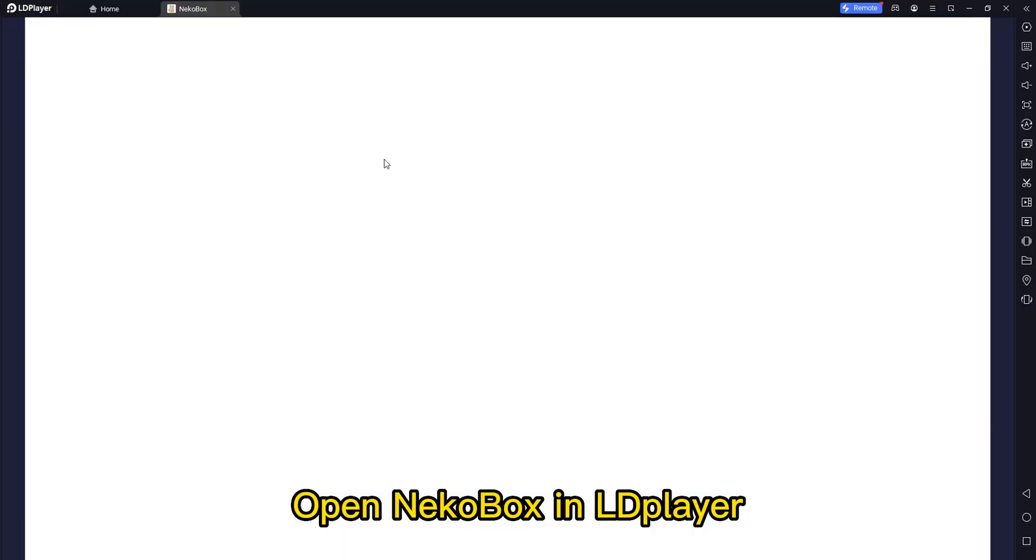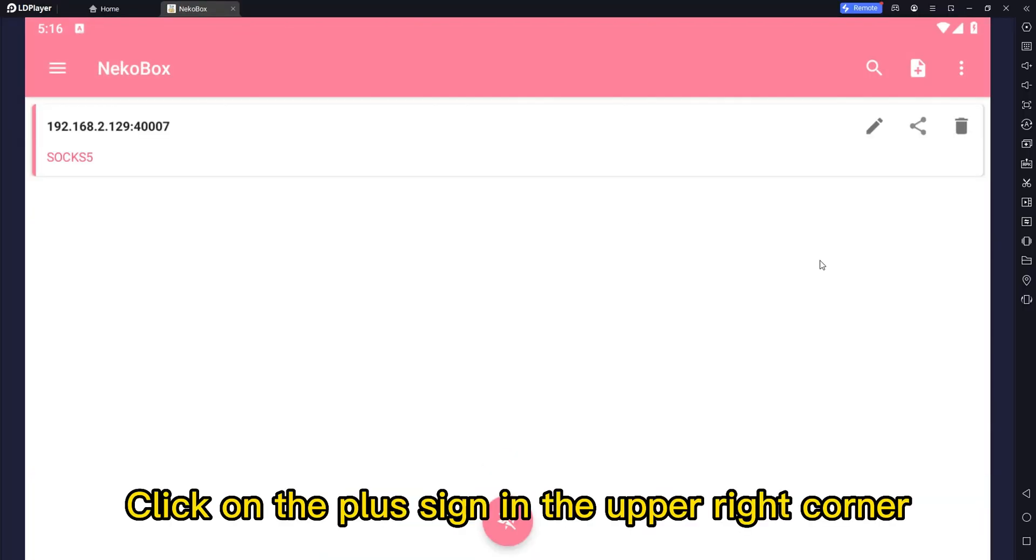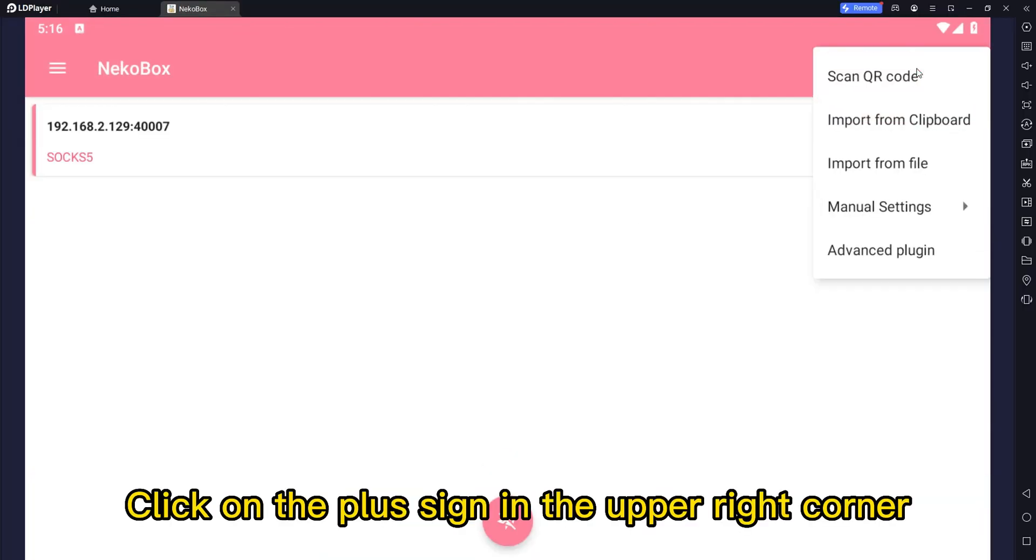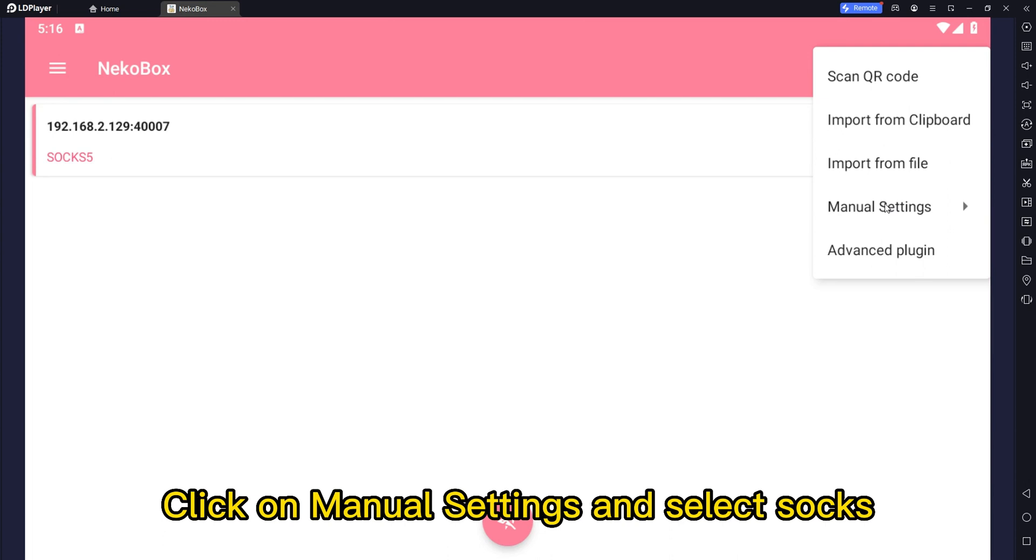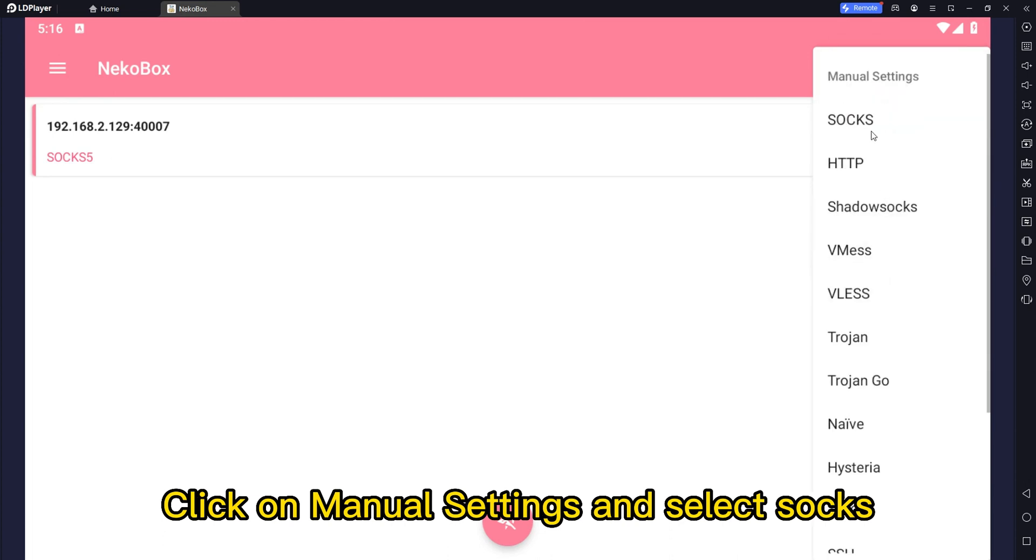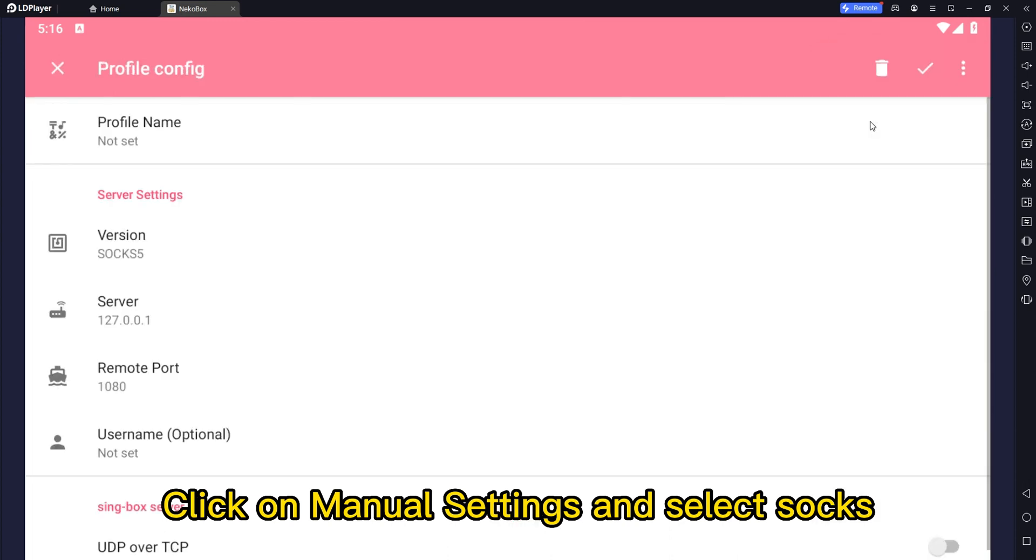Open NACO box in LD player. Click on the plus sign in the upper right corner. Click on manual settings and select SOX.